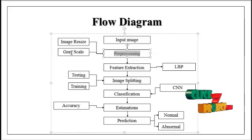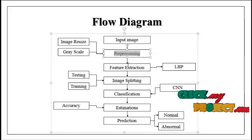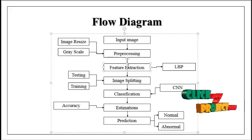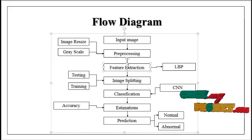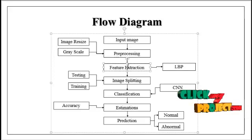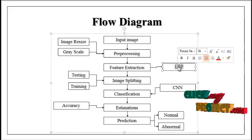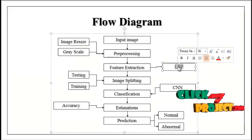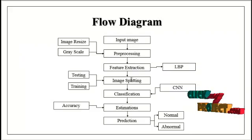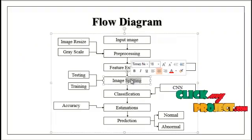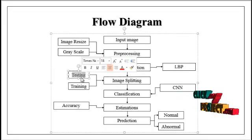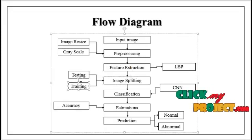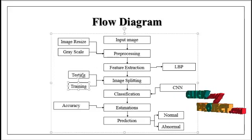The pre-processed image is carried out to the feature extraction module. In feature extraction, we extract the features from the pre-processed image using LBP, Local Binary Pattern. Then the feature-extracted image is carried out to the image splitting module. In image splitting, we split the whole images into testing and training. The majority of images are present in the training part and a smaller portion in the testing part.